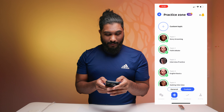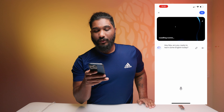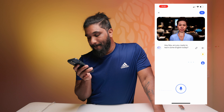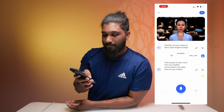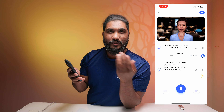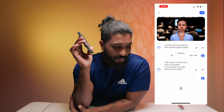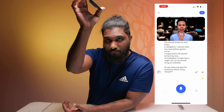We are going to practice English grammar. Hey Najoo, are you ready to learn some English today? Yes, I am. That's great to hear. Let's start our English conversation roleplay. Could you please tell me in grammar where we can use 'should'? Certainly — 'should' is a modal verb used to express advice, recommendations, or obligations. It can also be used to talk about expectations or probability.